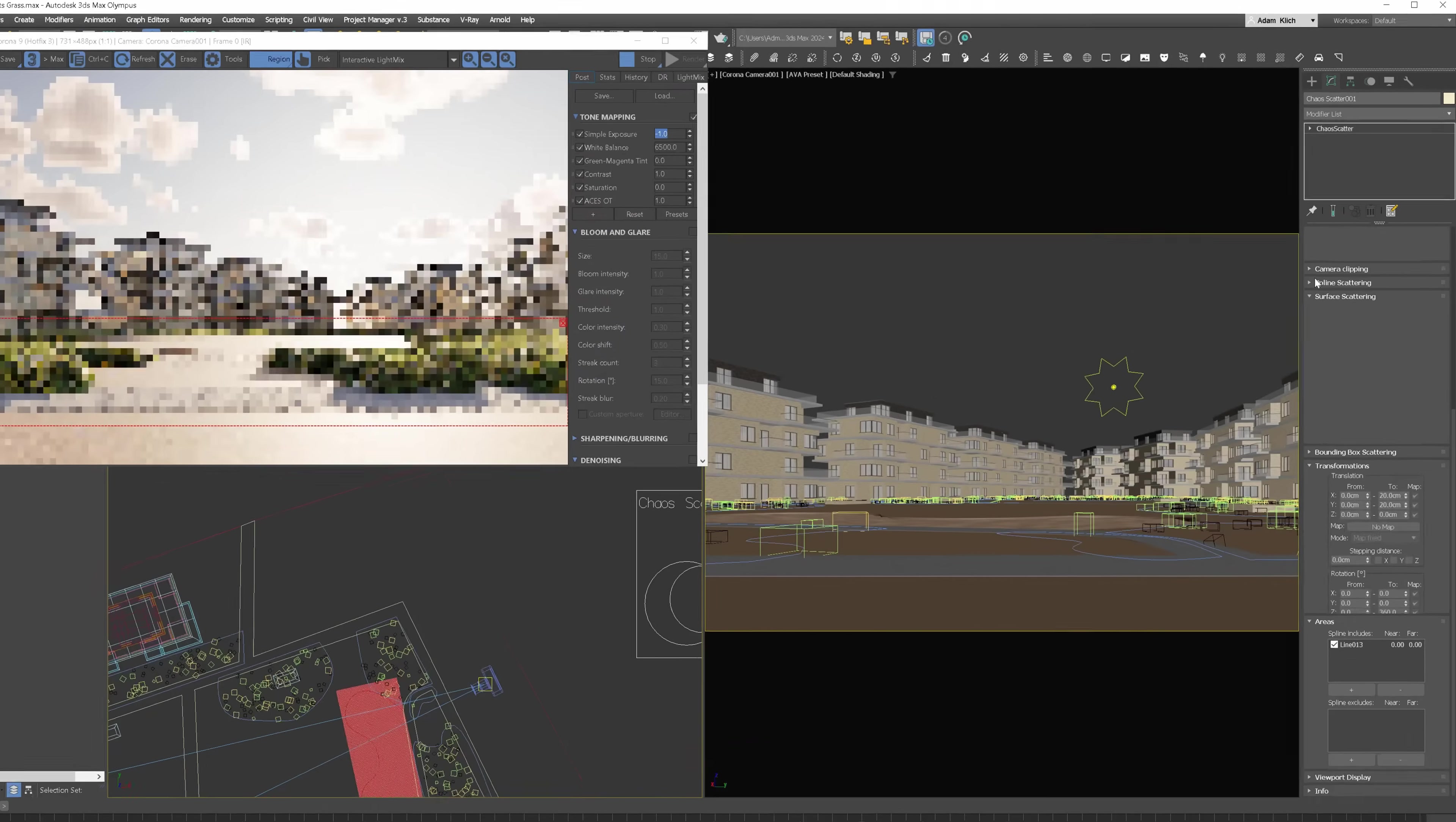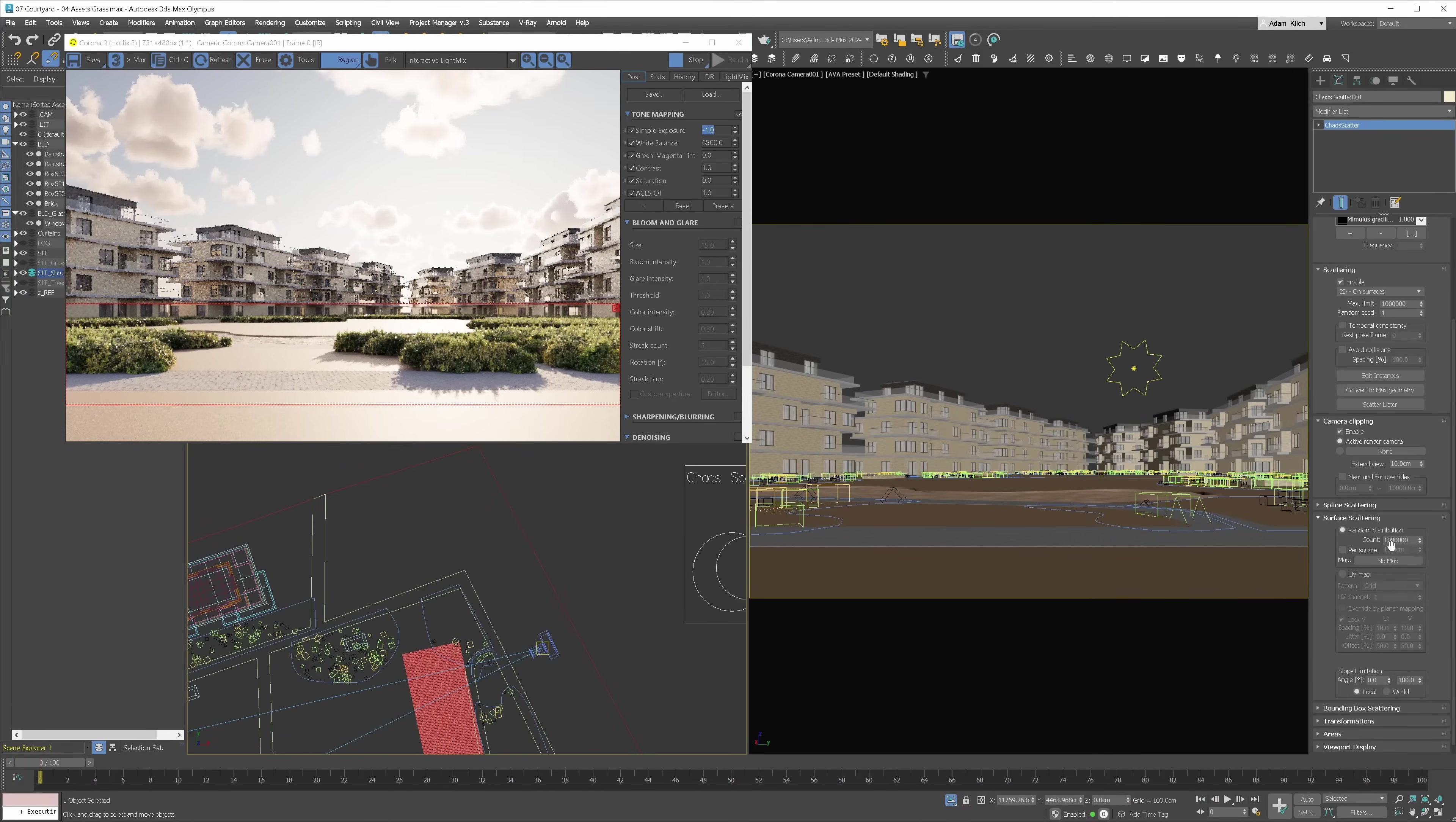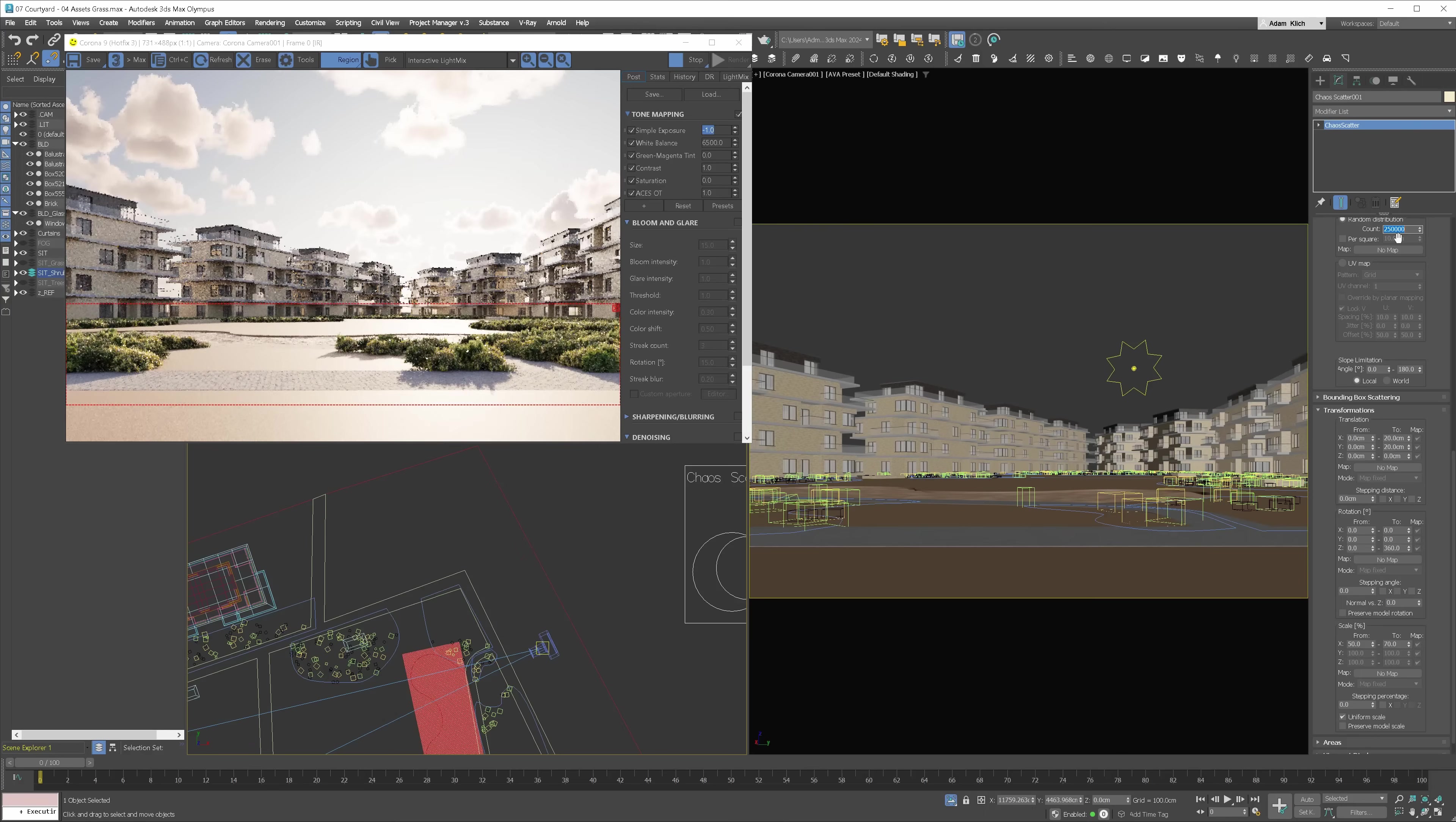Looking good. Let's go back to the scatter object. I will enable the camera clipping option. This way, the objects which are not visible in the camera won't be rendered. Then let's go back to the count and adjust the number of plantings again. I will make the plants slightly smaller. And finally, I will decrease the count slightly. Great. Scatter is done.